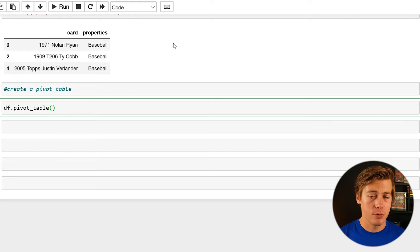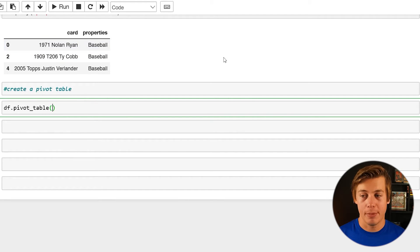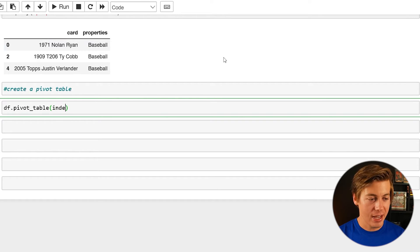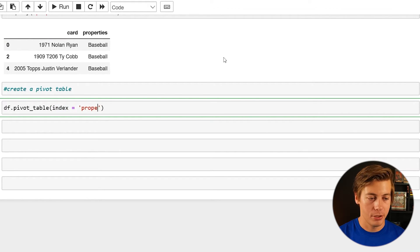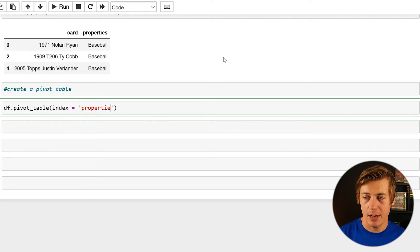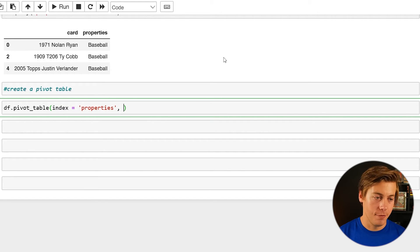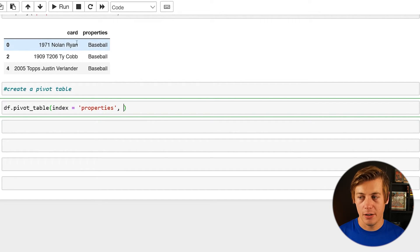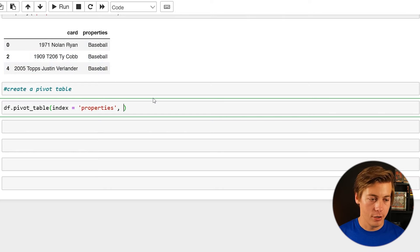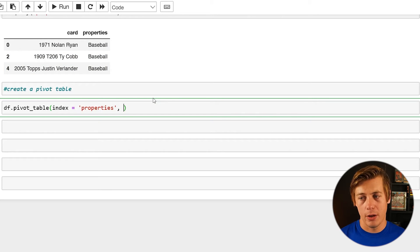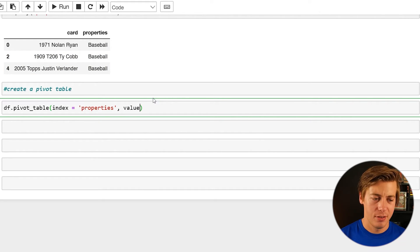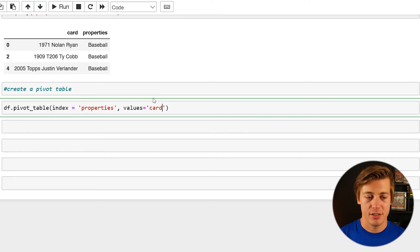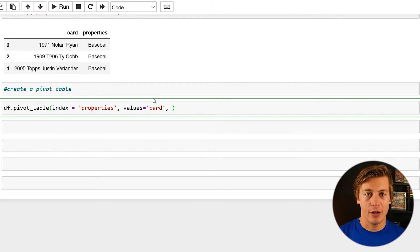So all you have to do is df.pivot table like this. And first, we're going to take a look at the index, which is what we're going to be counting. So we're going to do index equals, and we're going to put properties, properties like this. Next, we're going to count our values. So we're going to count over here, the card. So all you have to do is values equal card, just like that. And then we're going to talk about our aggregate function. So I just want to have a count. So ag func like this, and then put equals count.